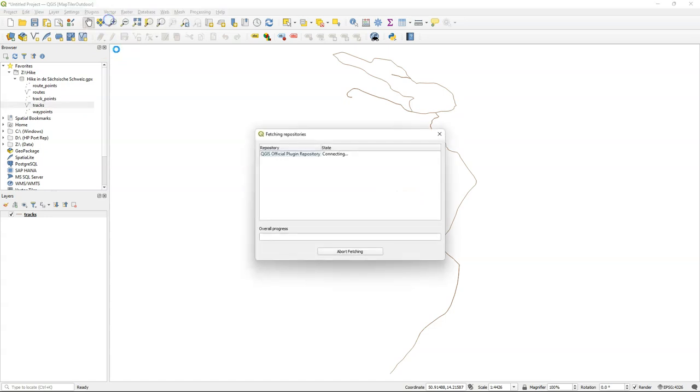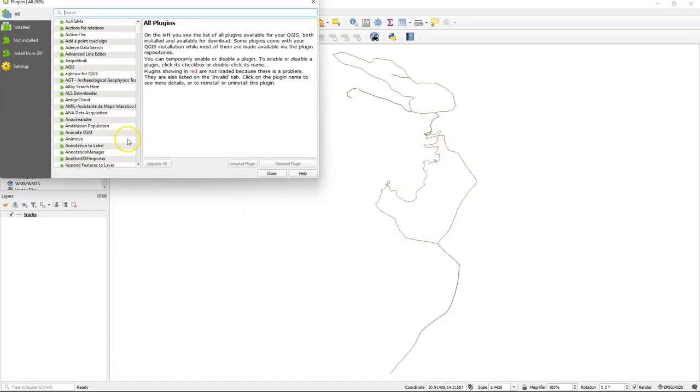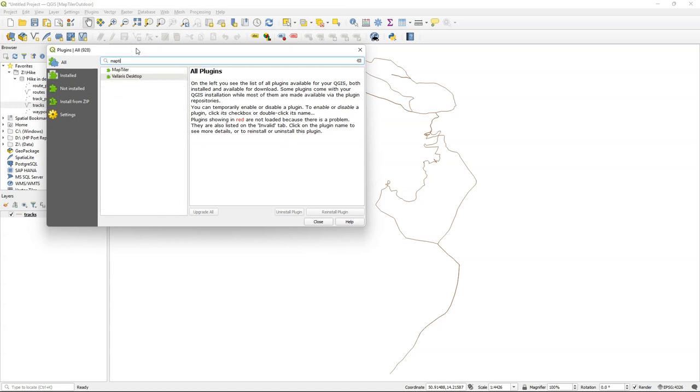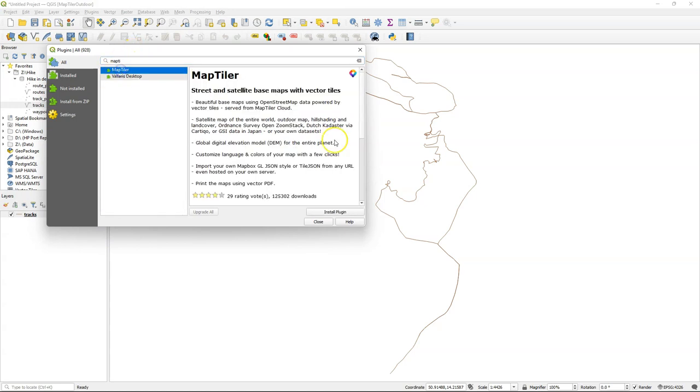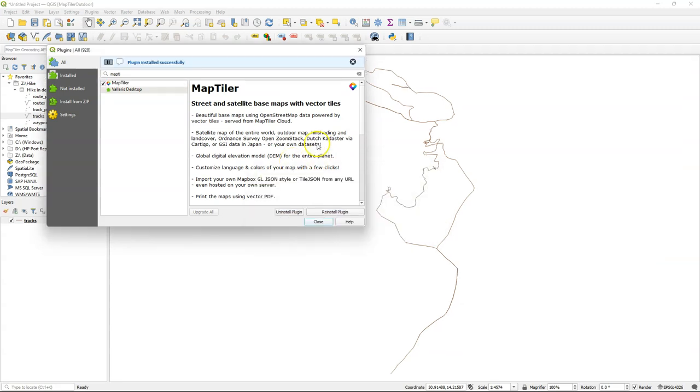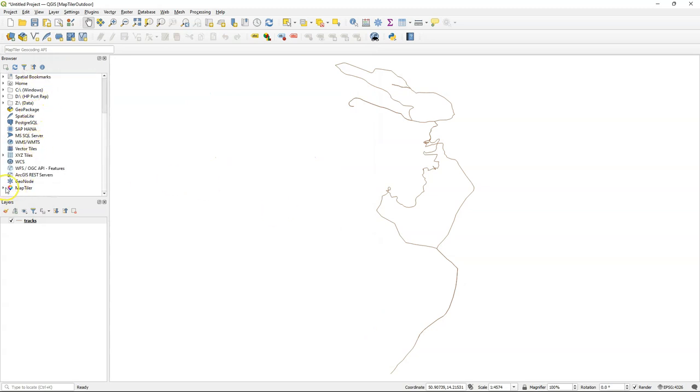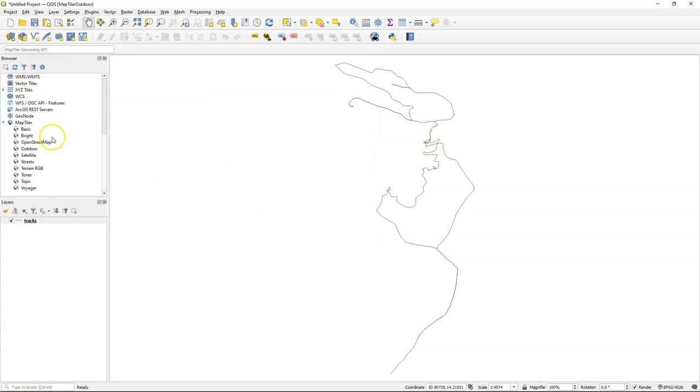Now we're going to create a very nice map using the MapTiler plugin. With MapTiler you can add vector tiles to QGIS in a very easy way. After installation you can find MapTiler in the browser panel. Before we can use these layers we need to configure MapTiler.